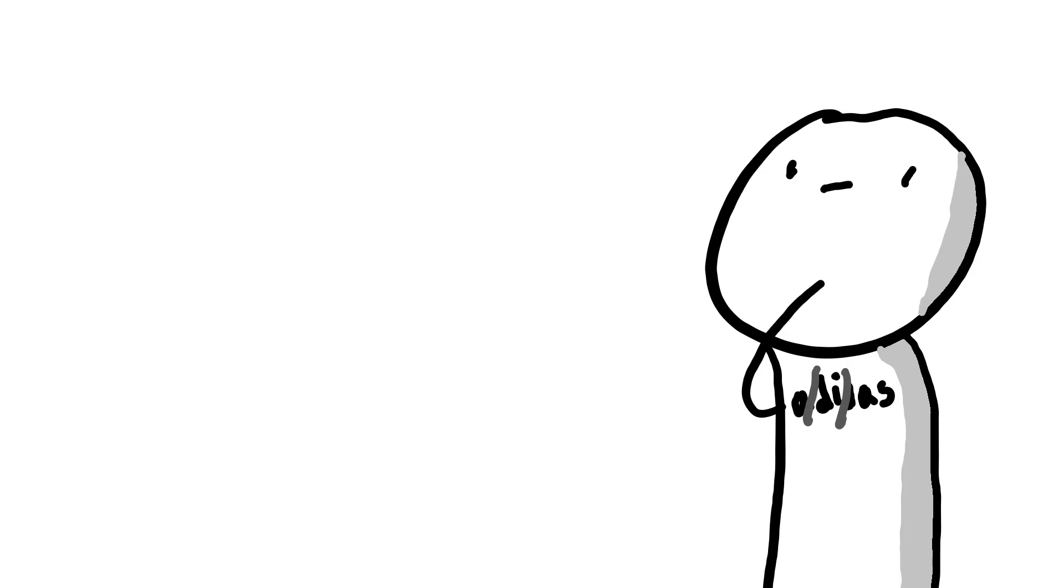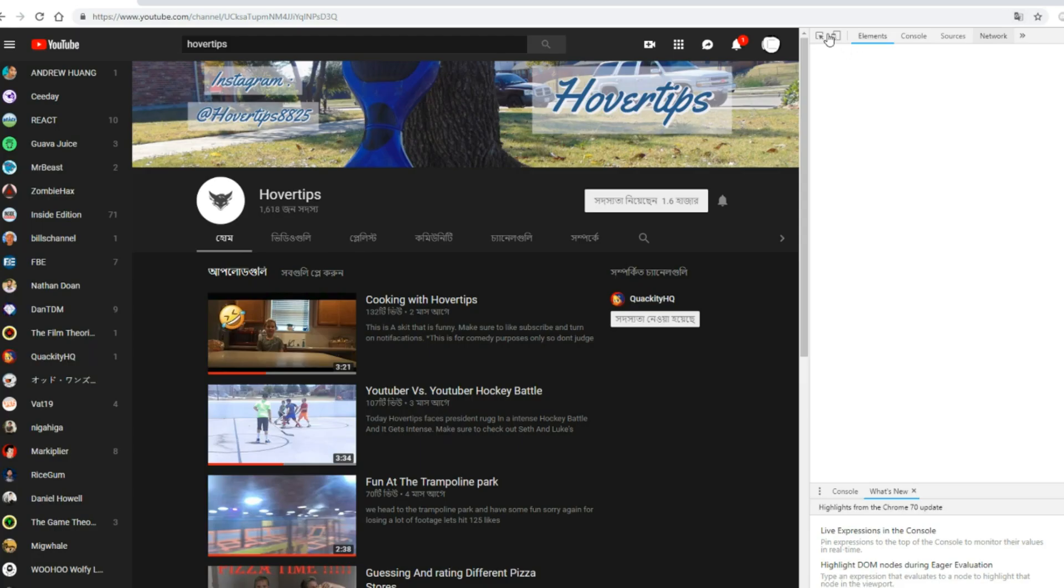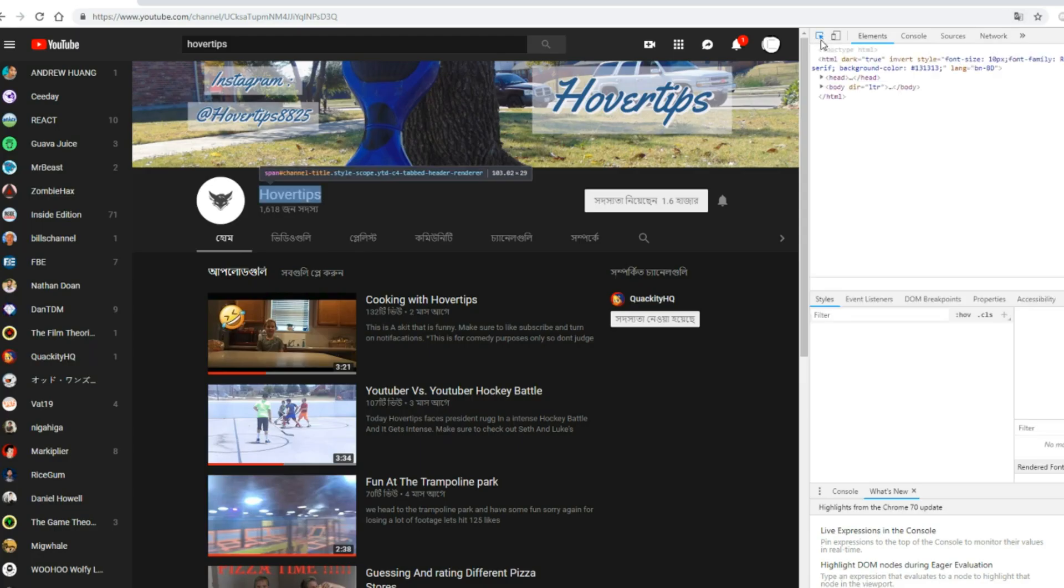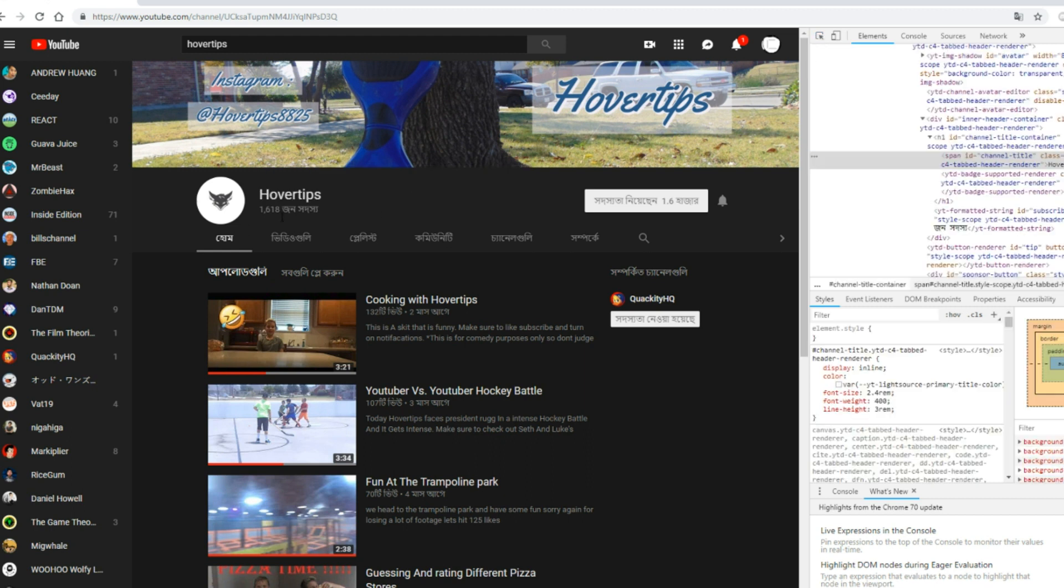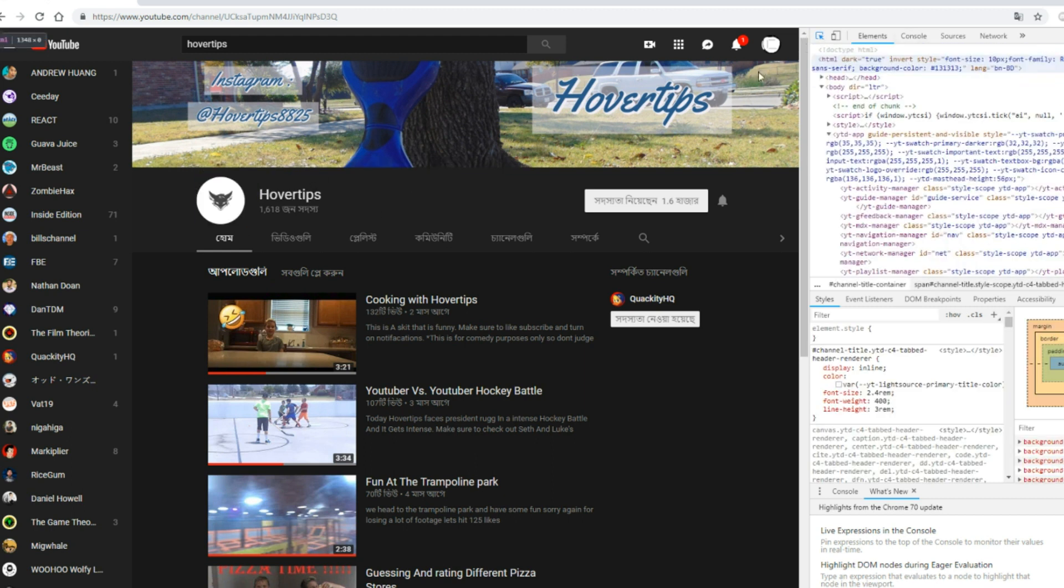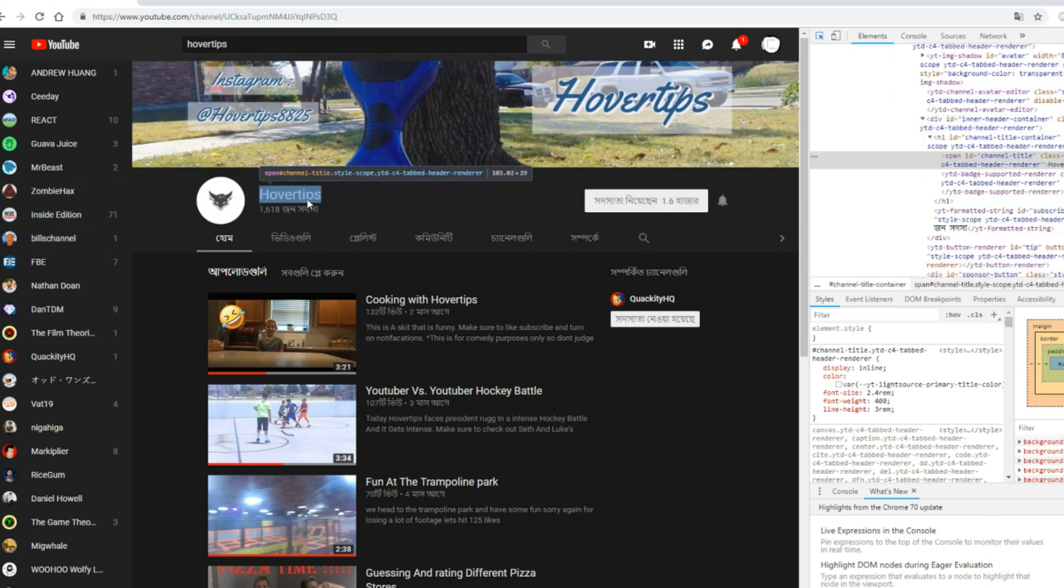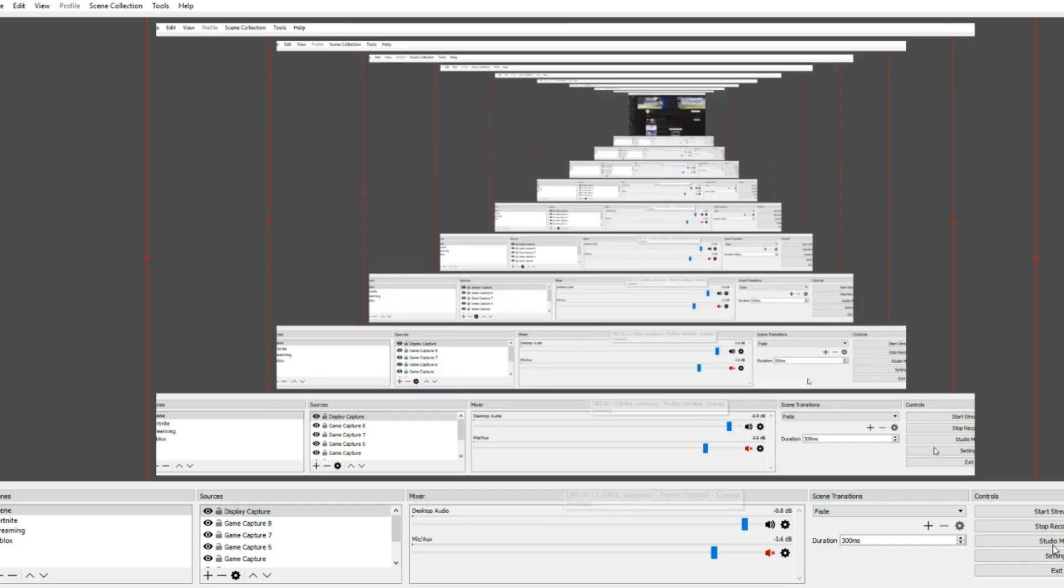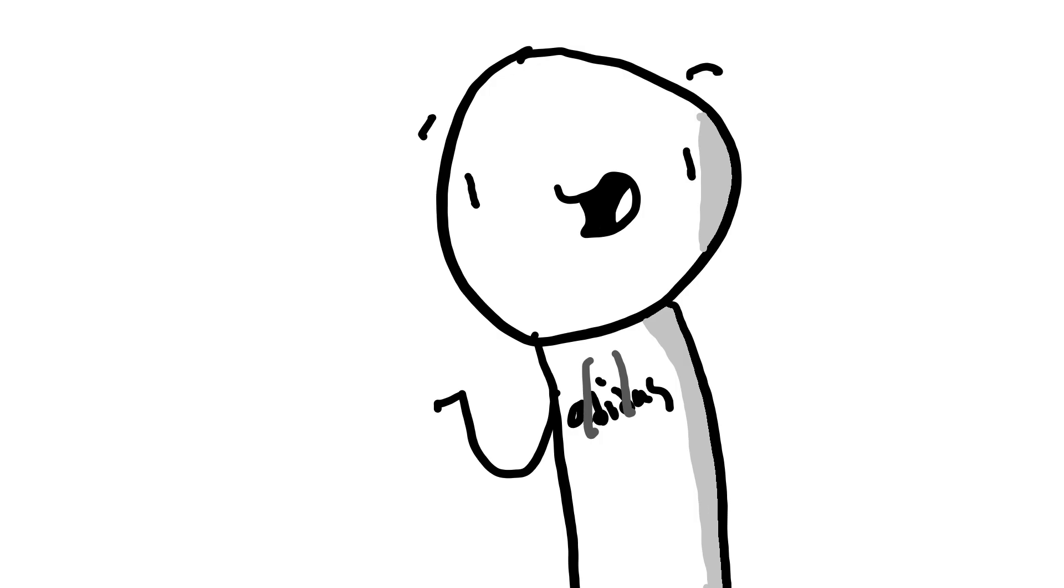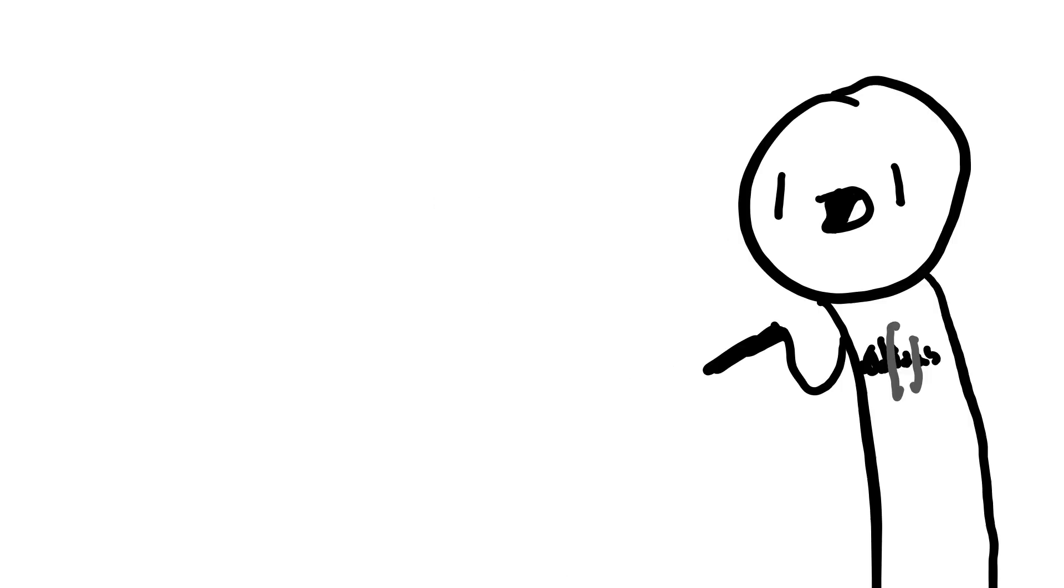Yeah, it sounded like that in my head. And his videos make me want to inspect the page and make it say Senpai instead of Hovertips. That's how good it is.